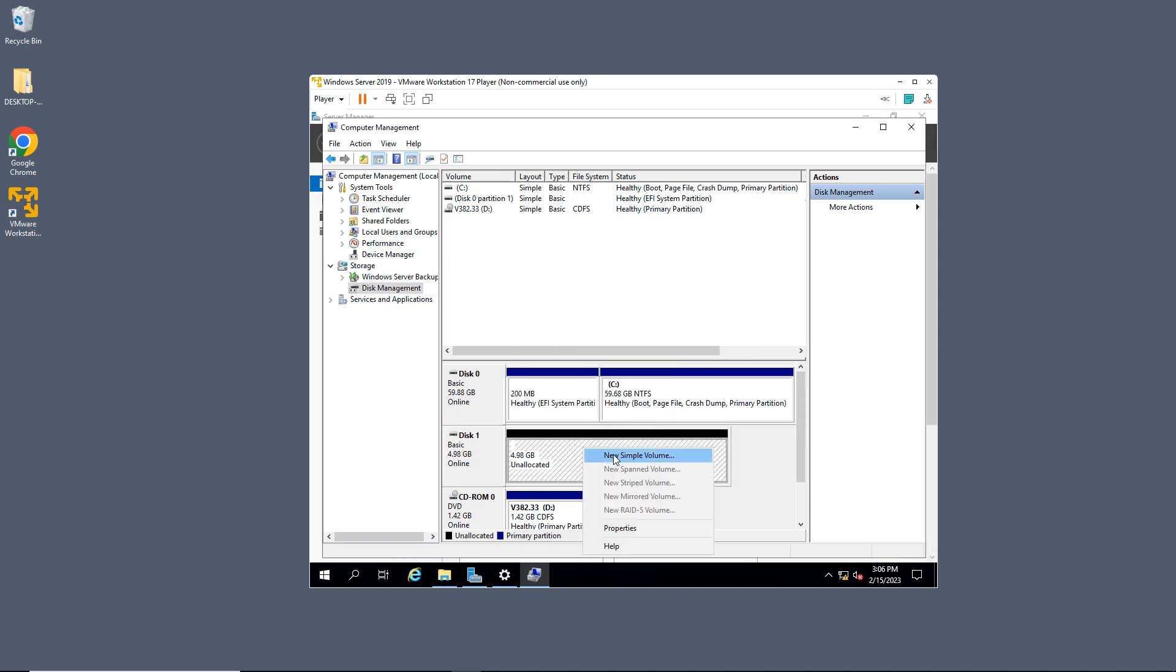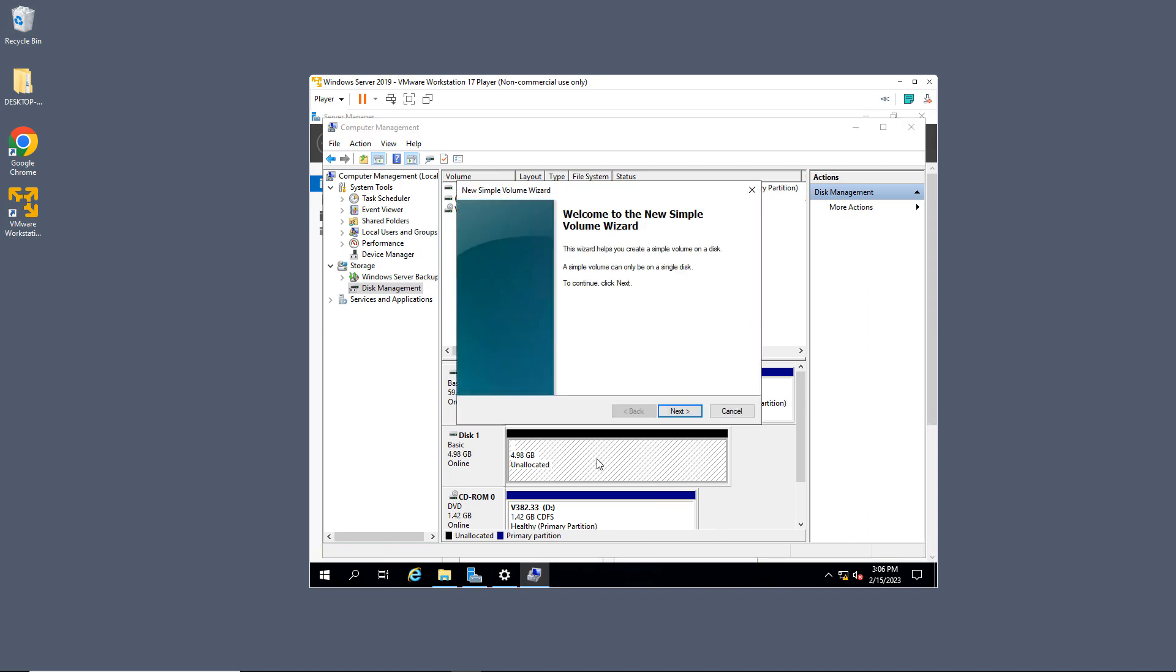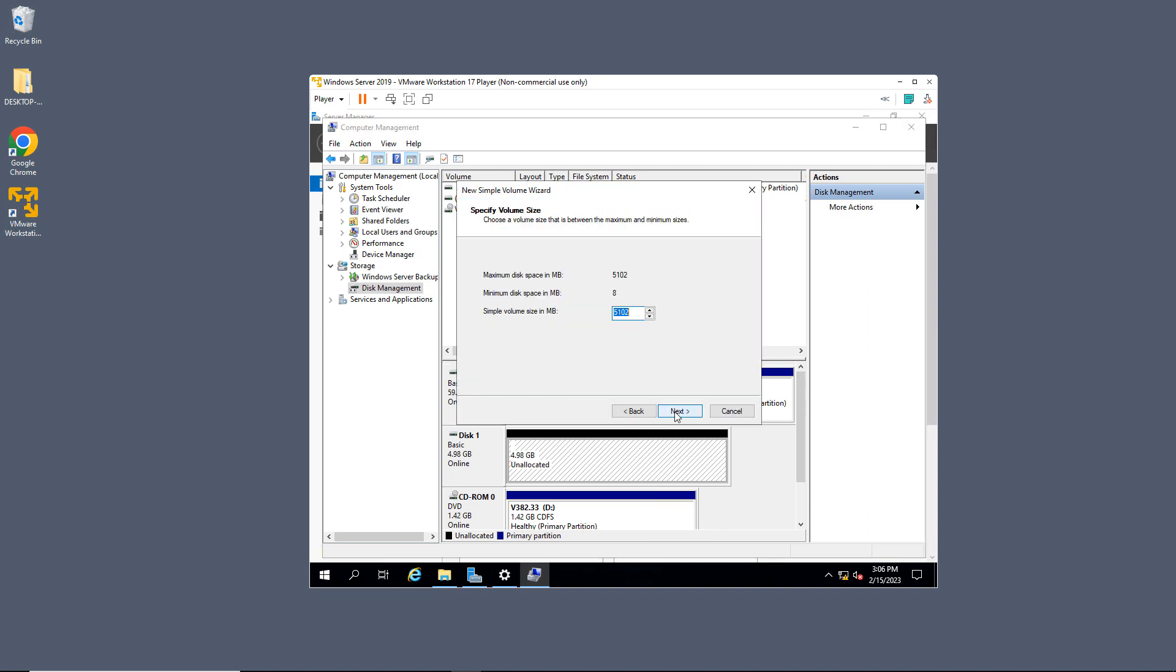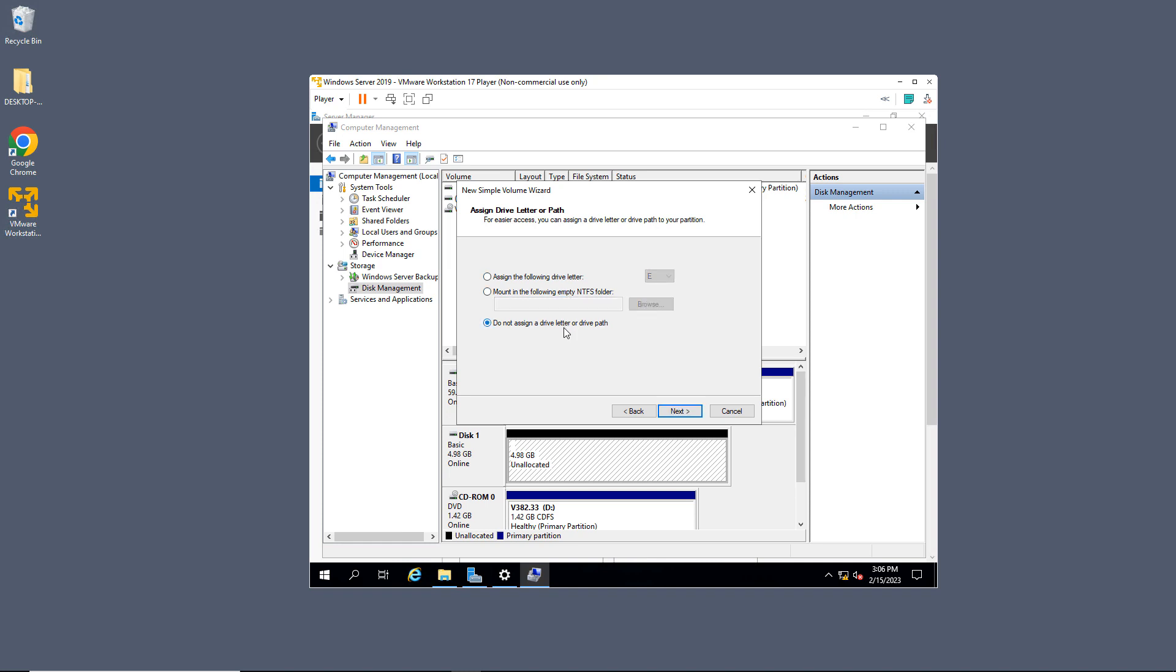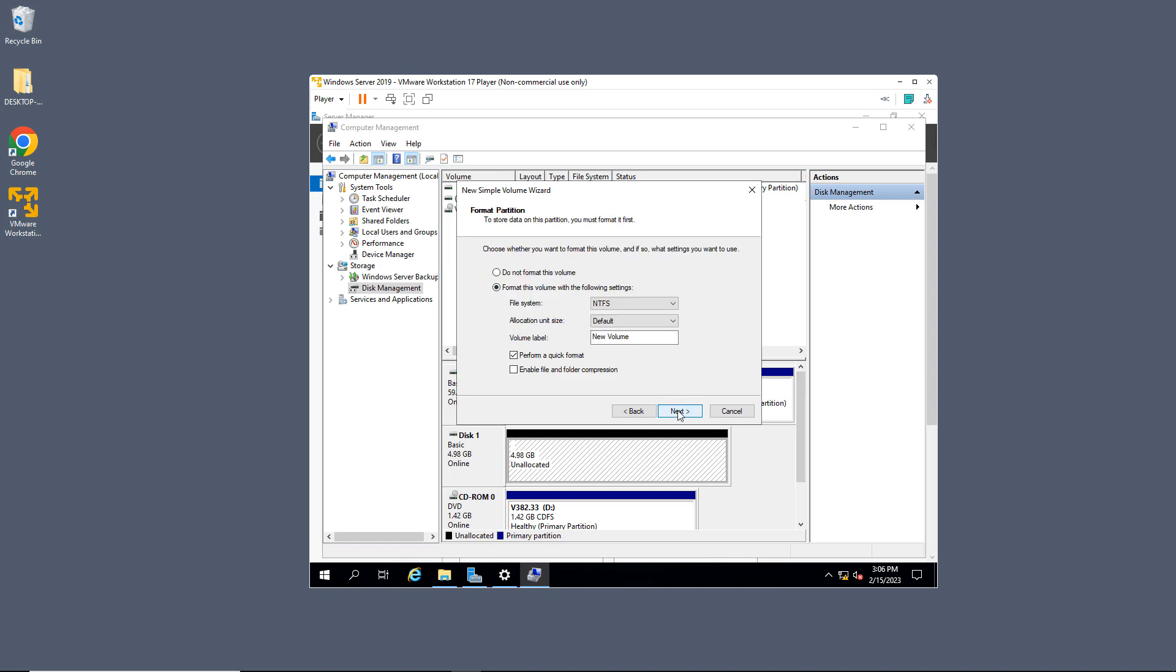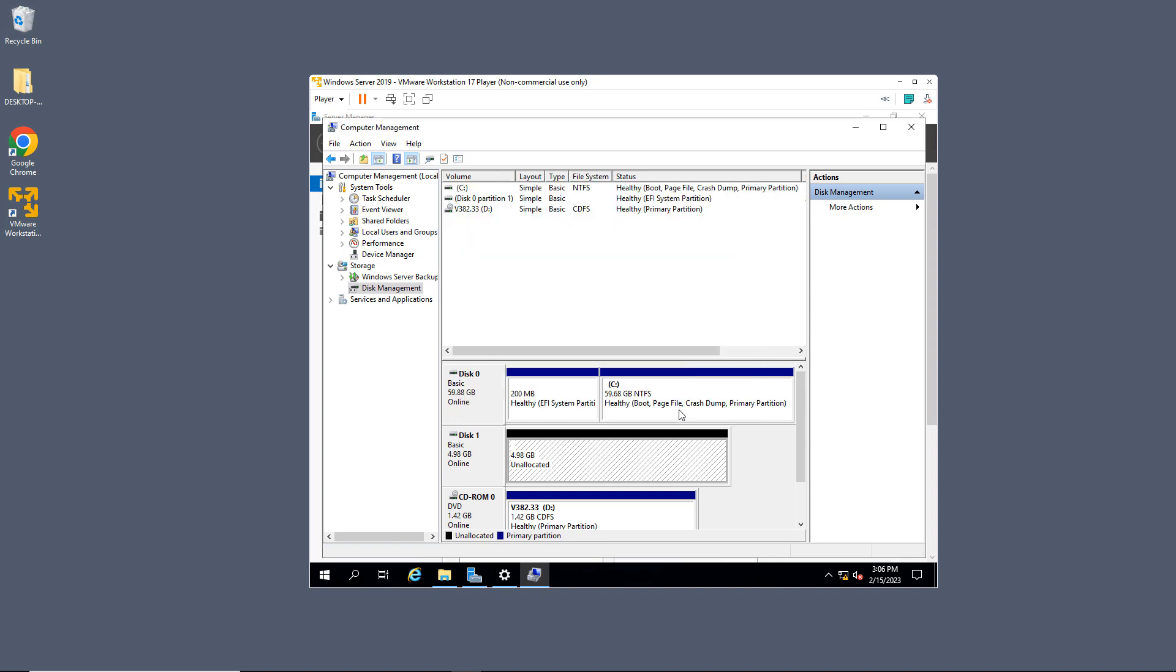And now I can choose a new volume. So I right-clicked on my 4.98 gigabytes. There's a little bit of overhead involved. And I'll choose New Simple Volume. I'll click Next. And I'm going to choose the default size. And I'm going to choose the default drive letter, but you can choose a different one if you want. You can also mount this in the following empty folder or not assign a drive letter. So I don't need to do any of that. I'll click Next. And I'm going to choose the defaults here and Finish.